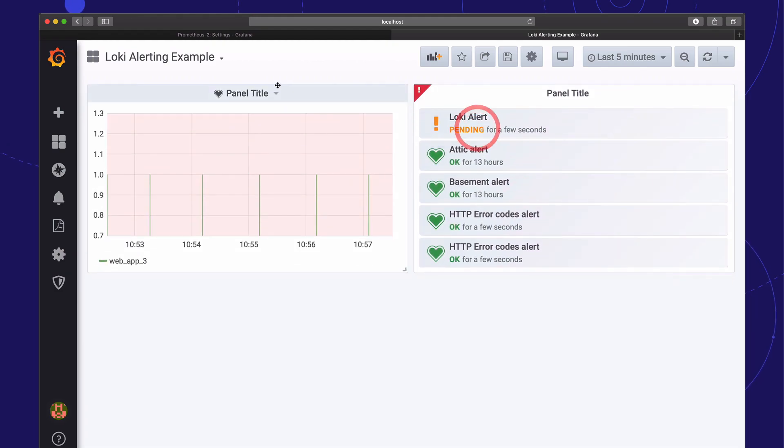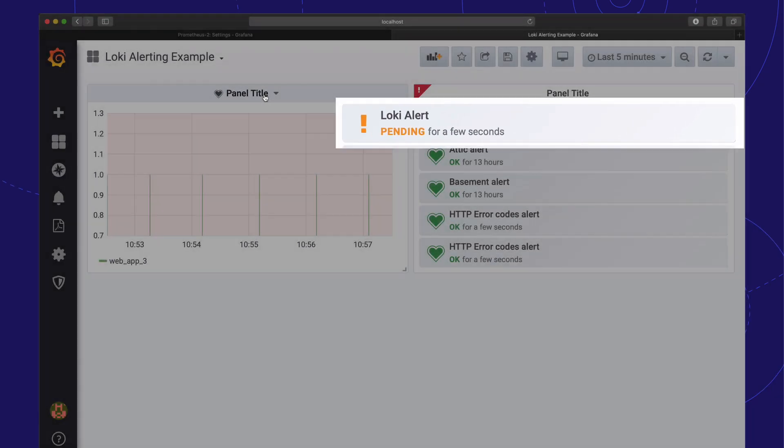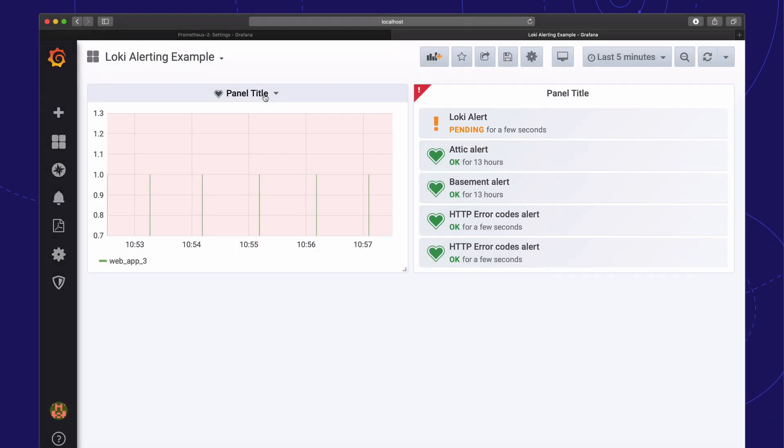And we're done. We are now alerting on Loki log contents. Thank you for watching and see you next time.